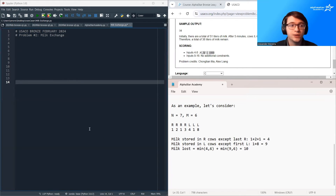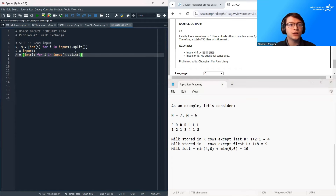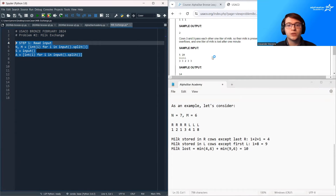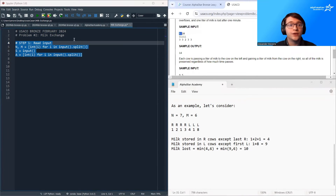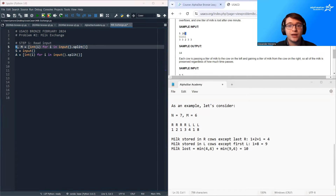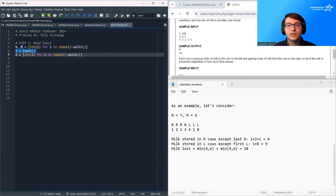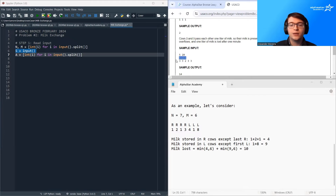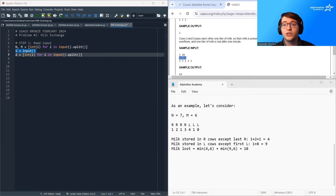Let's dive into the code. First, we're going to read in our inputs. The first value is N, the next value is M — N is the number of cows, M is the number of minutes — and then S is going to be our string of cows. Note that it's not guaranteed that there are going to be both L's and R's. If there are just R's or just L's, then actually all of the milk gets preserved. This is one edge case that we're going to want to make sure our program handles well.